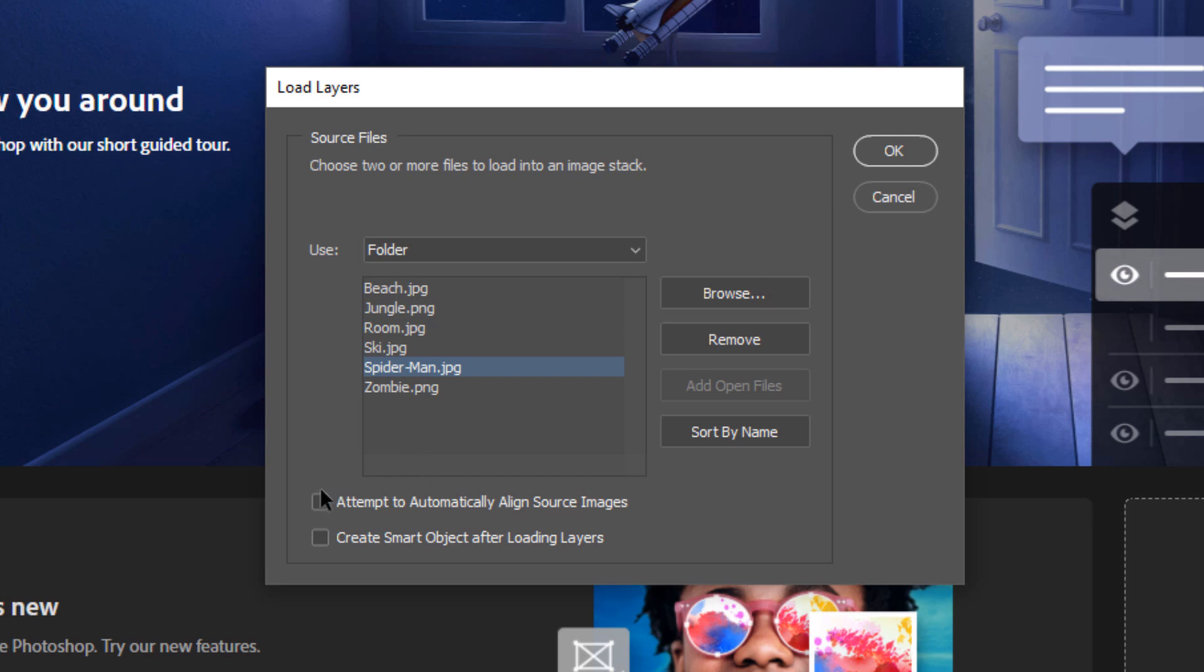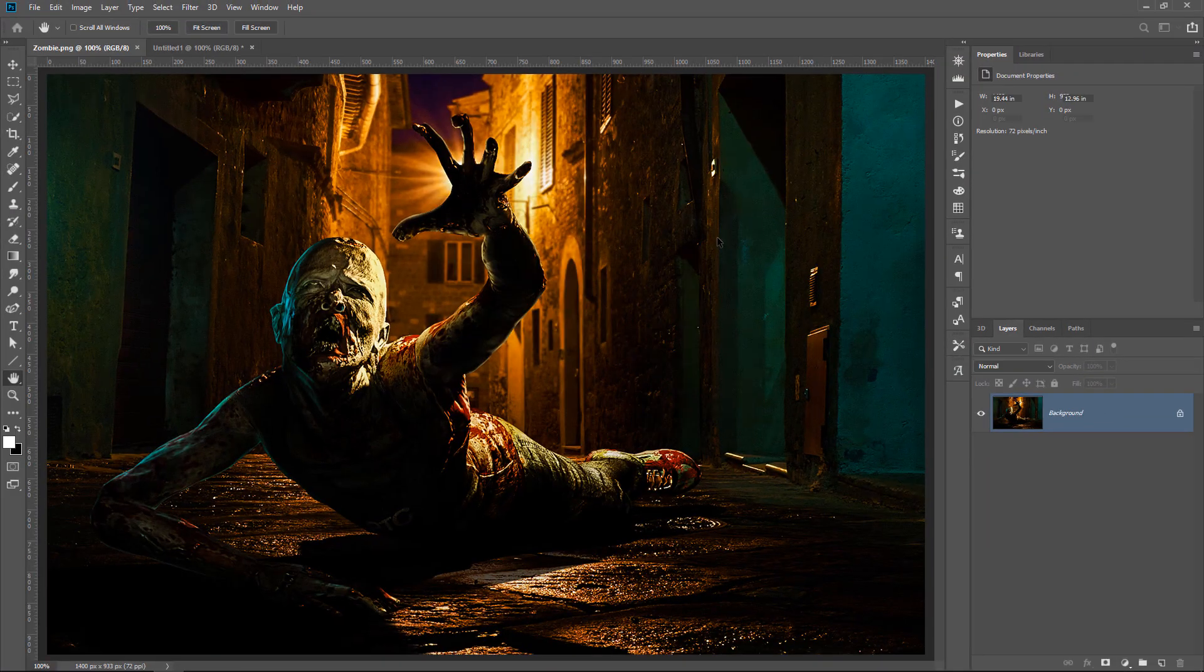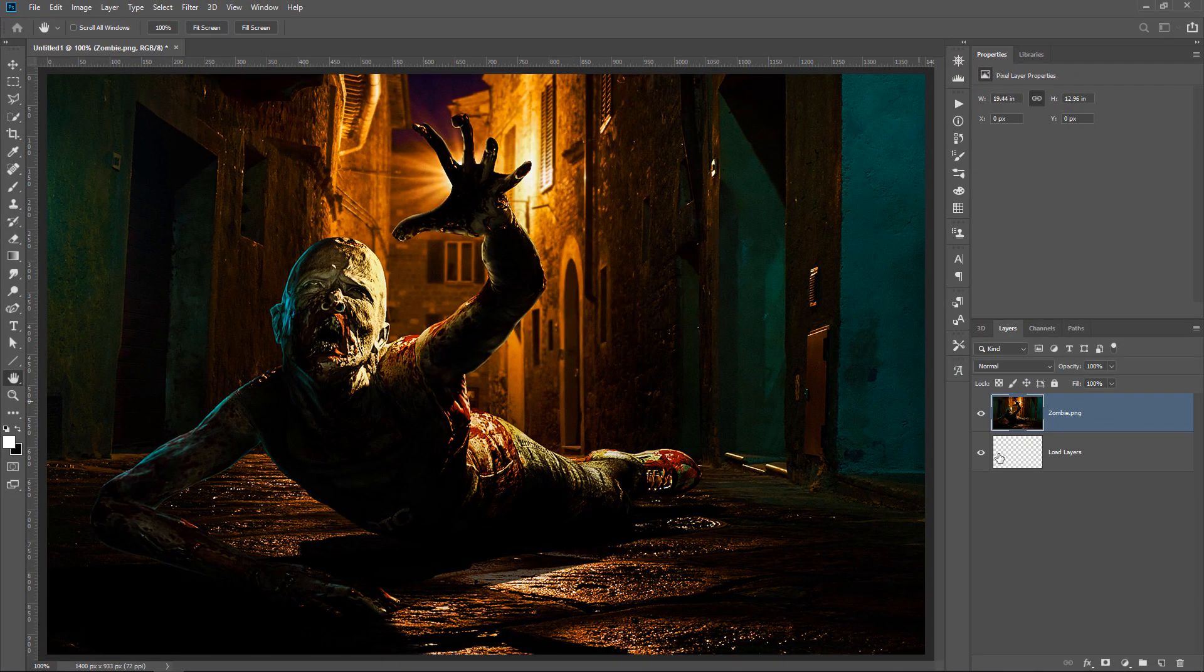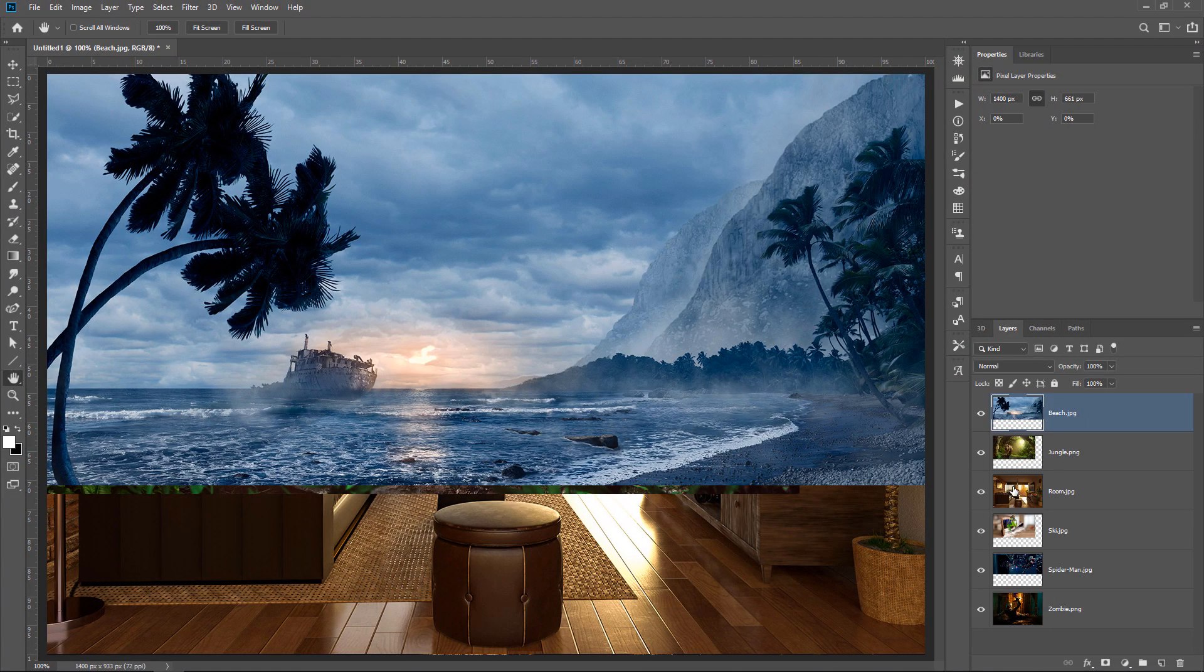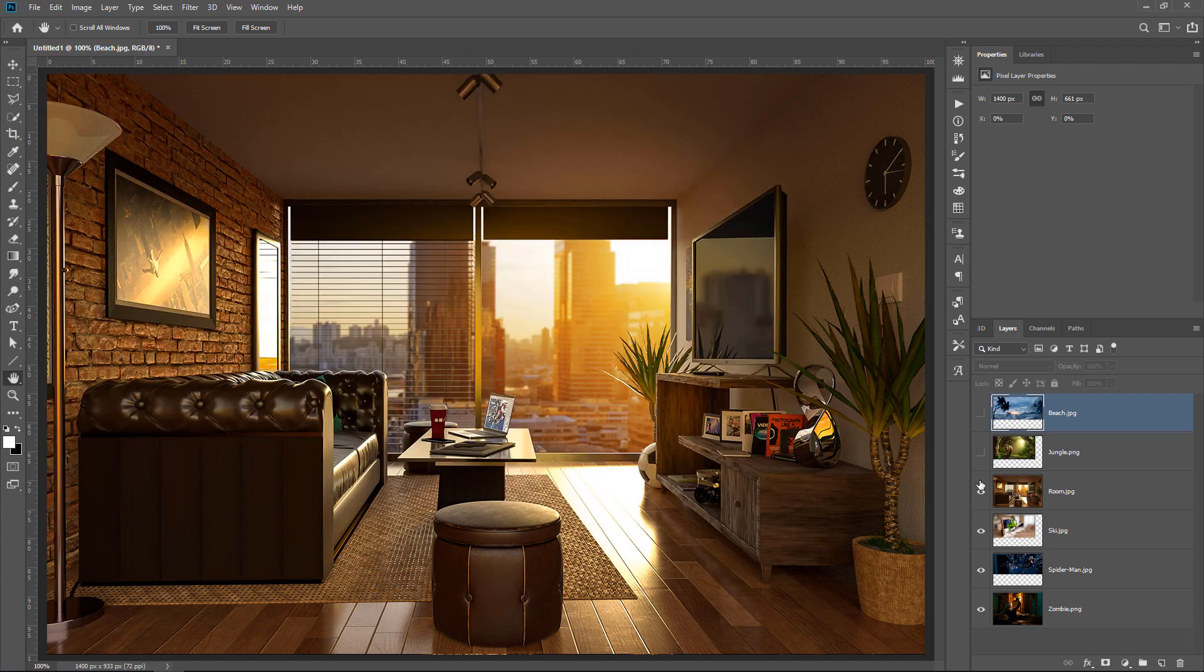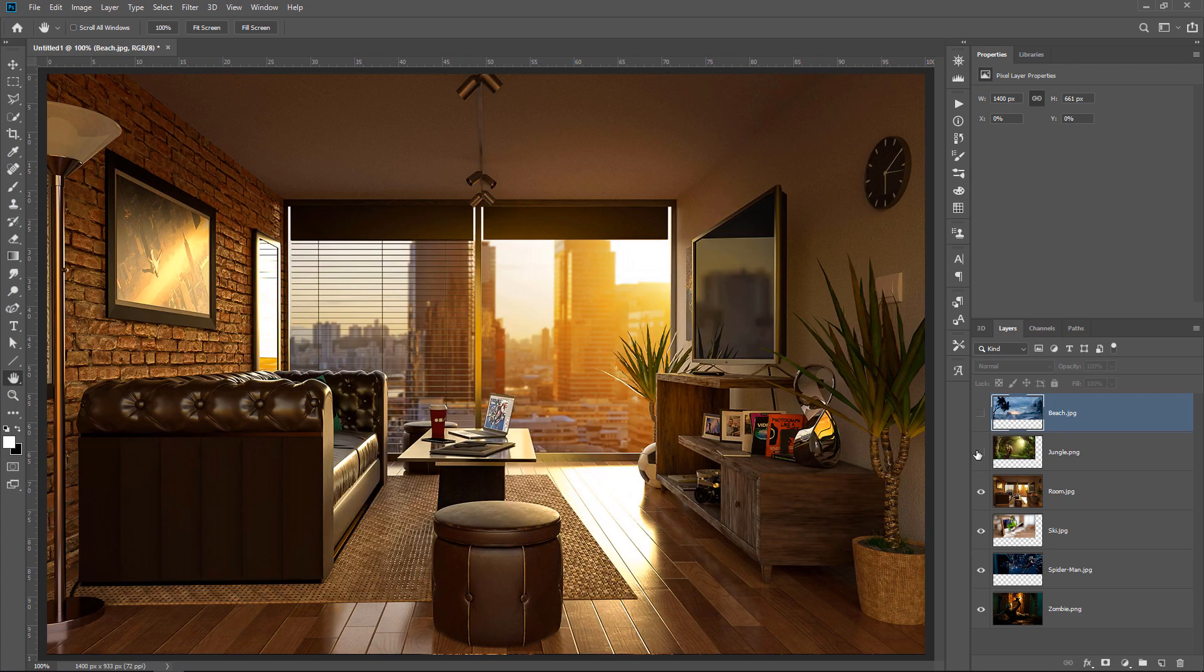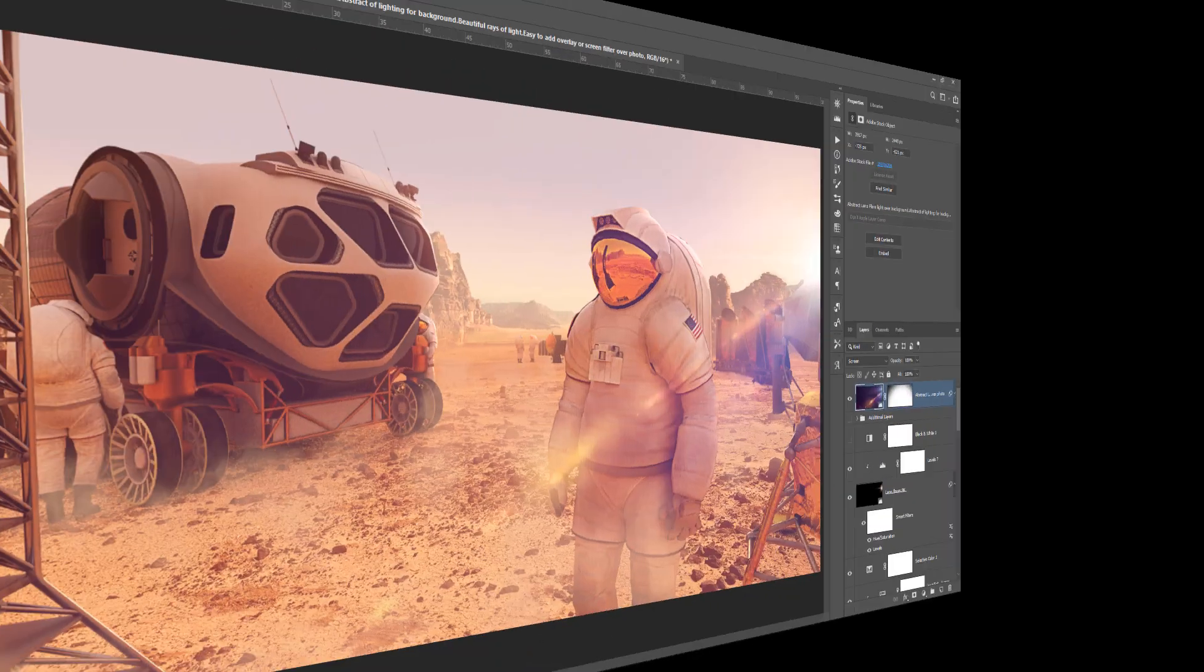Also, you don't need to click on any of these checkboxes. You can leave those unchecked, and then just press OK. Photoshop will then load all those files as layers, and you can see all the different images that were loaded into one single Photoshop document.